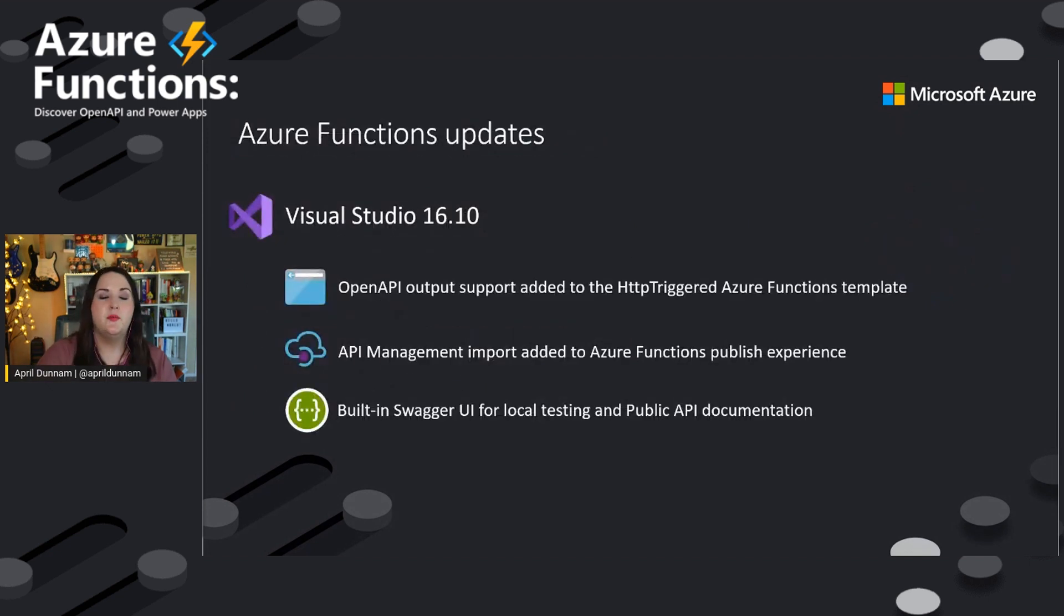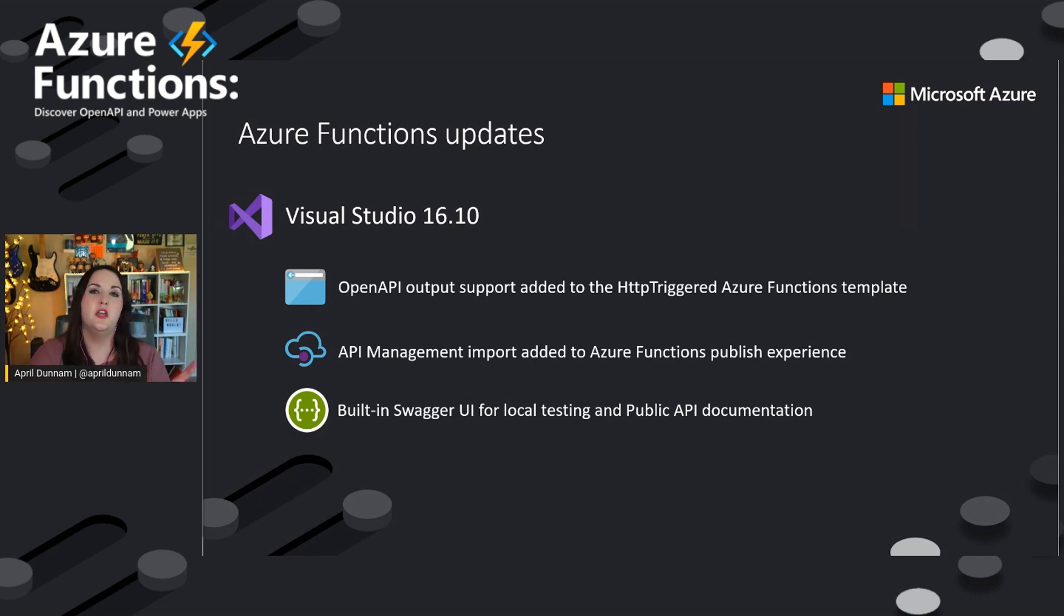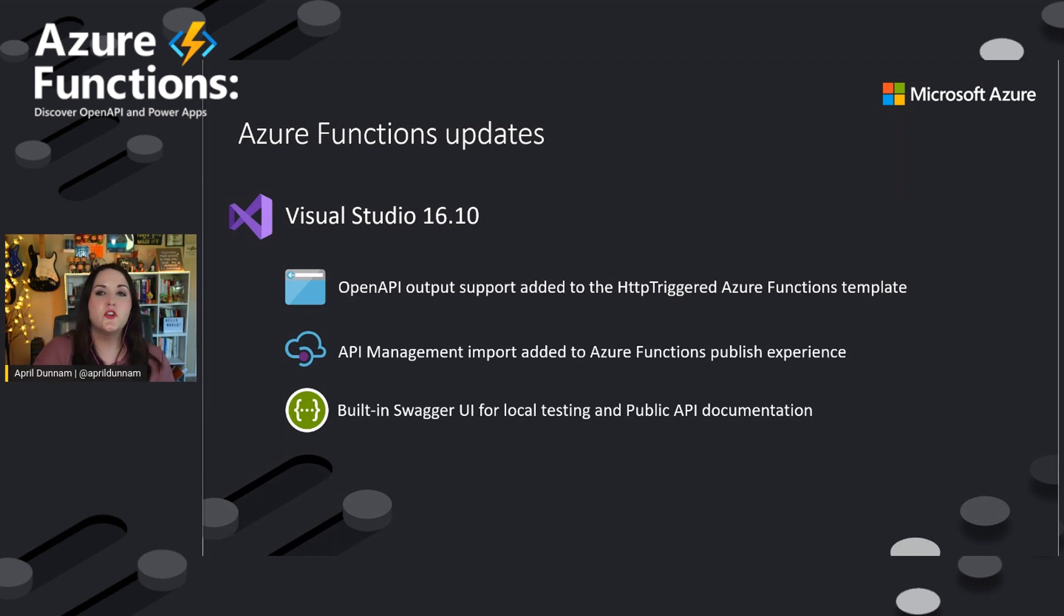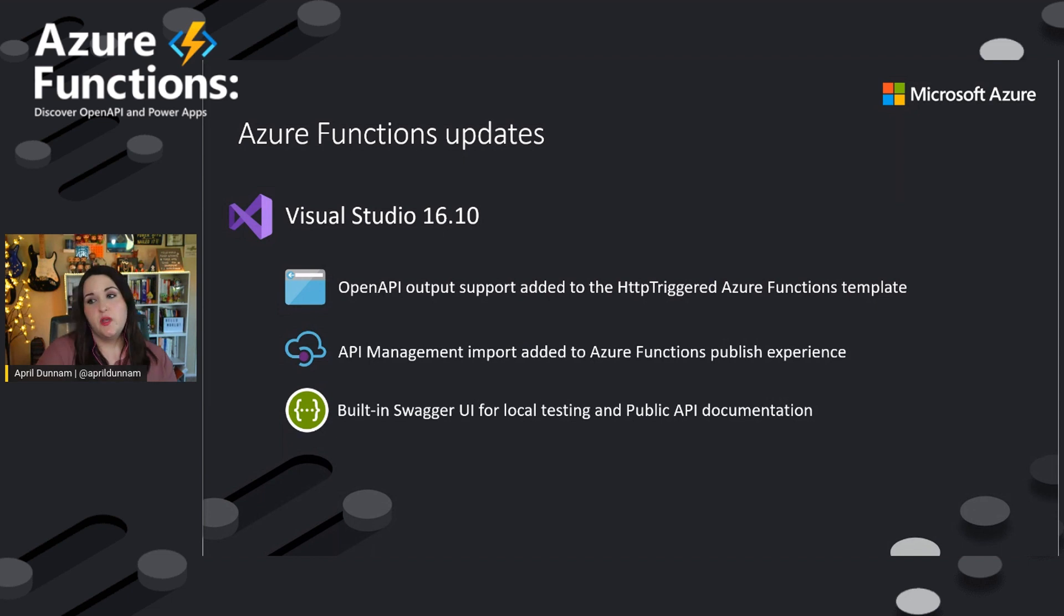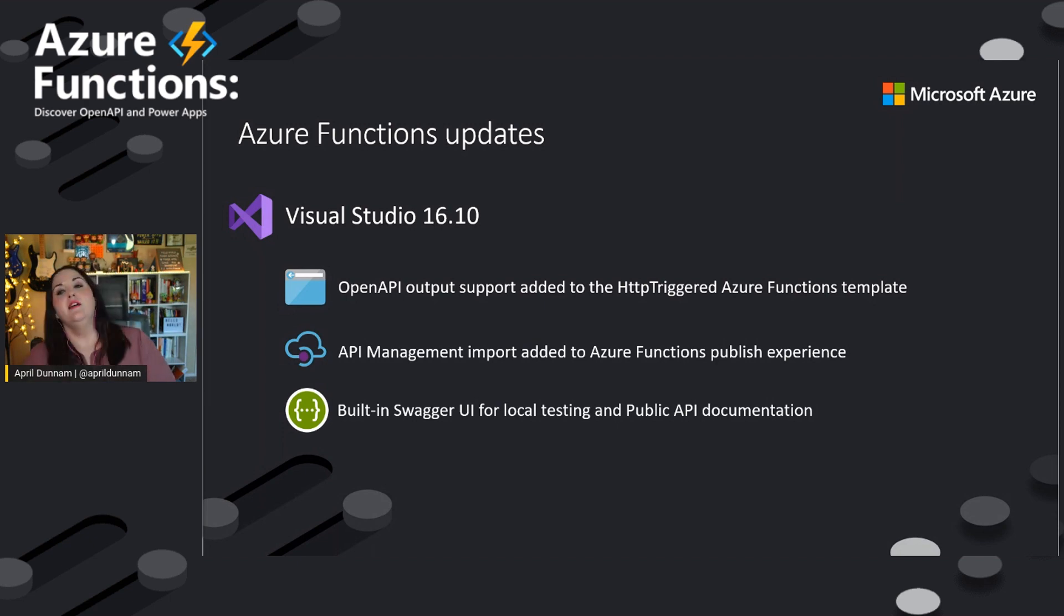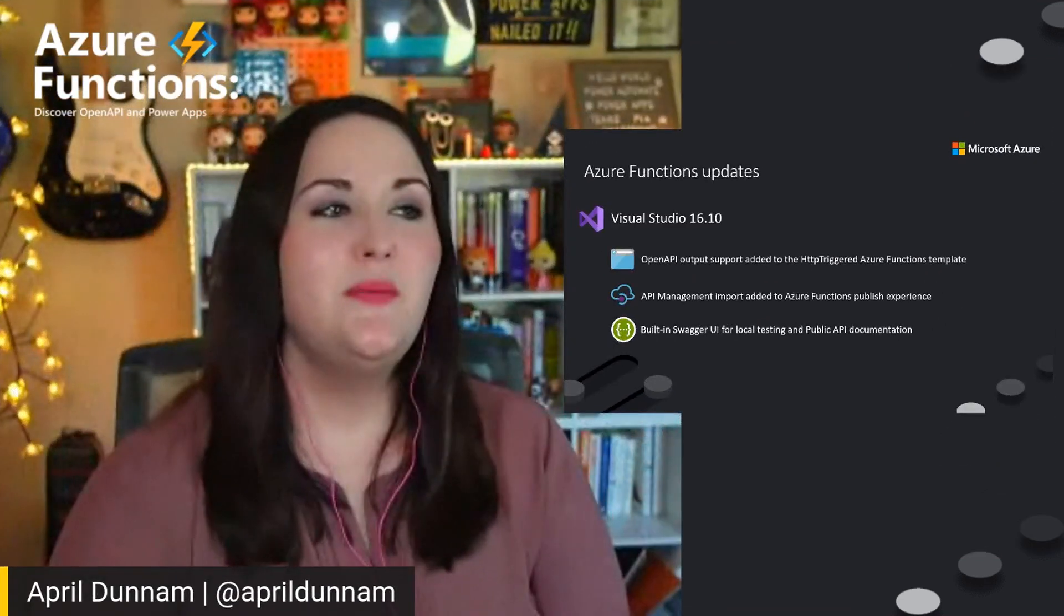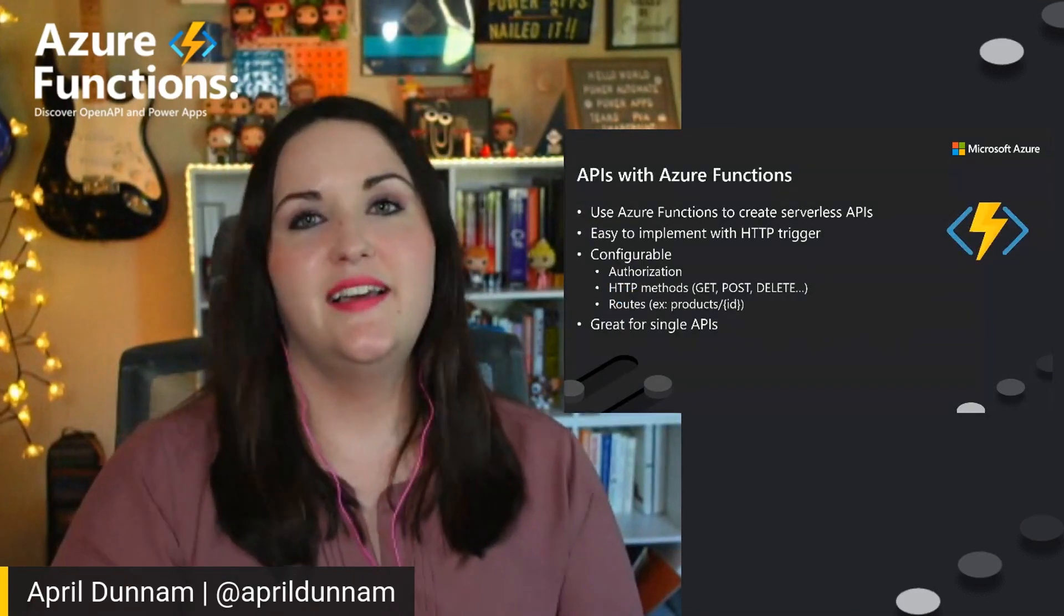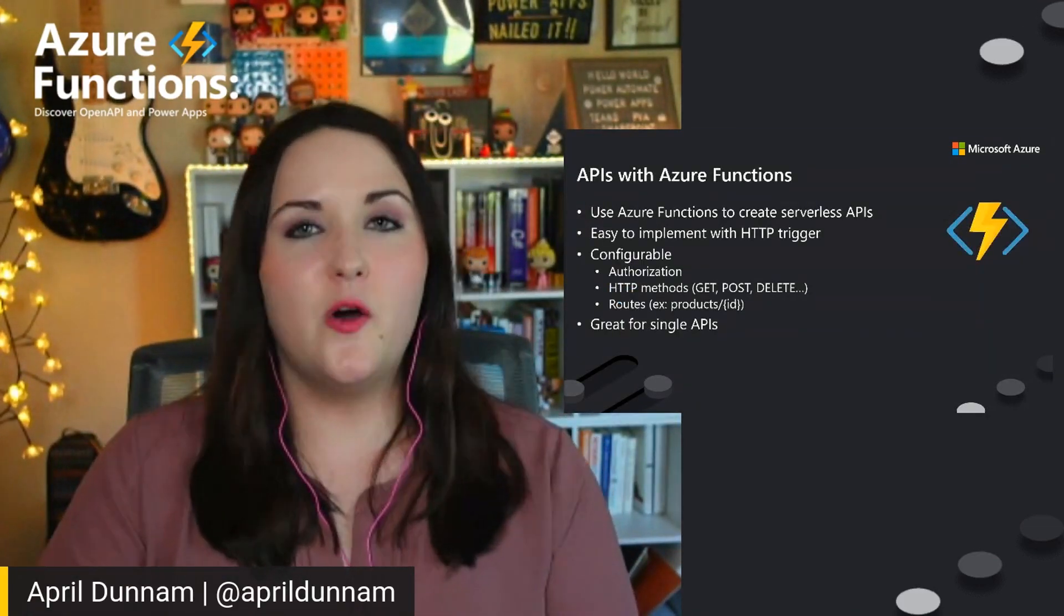And there are a few updates that have been made, which we're going to talk about here a little bit later on the demo section for Visual Studio, that makes that integration with Azure Functions and OpenAPI even that more seamless. Being able to have OpenAPI support added to the HTTP triggered Azure Functions template, Azure API management import, it's been added to the publishing experience and then built in OpenAPI UI and all that. So that was a lot of talking.